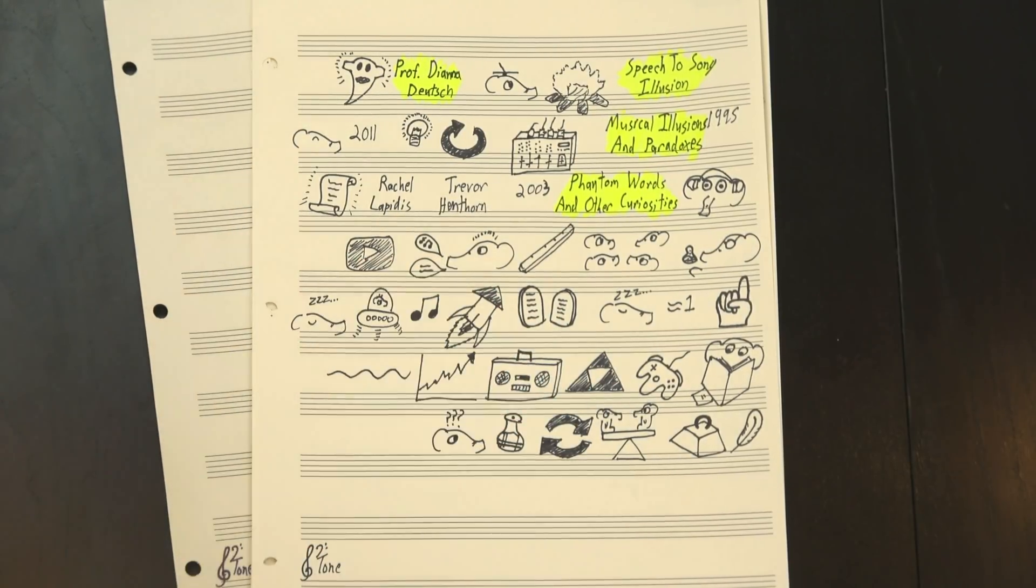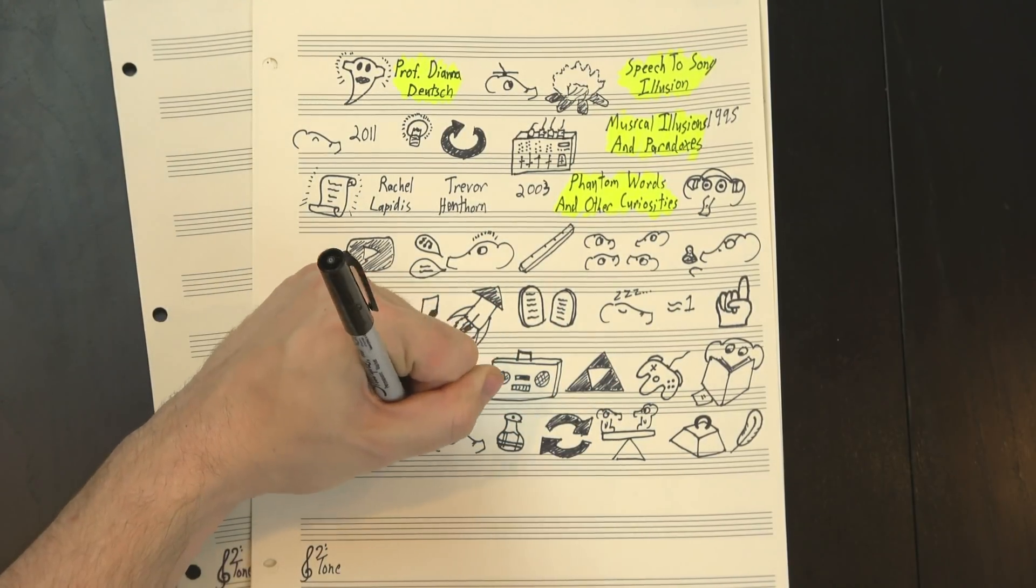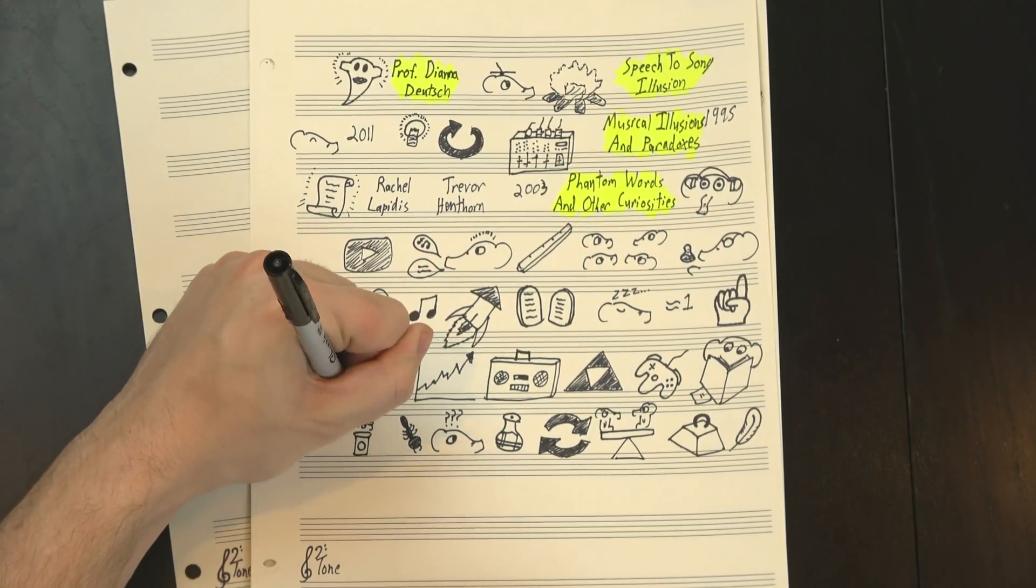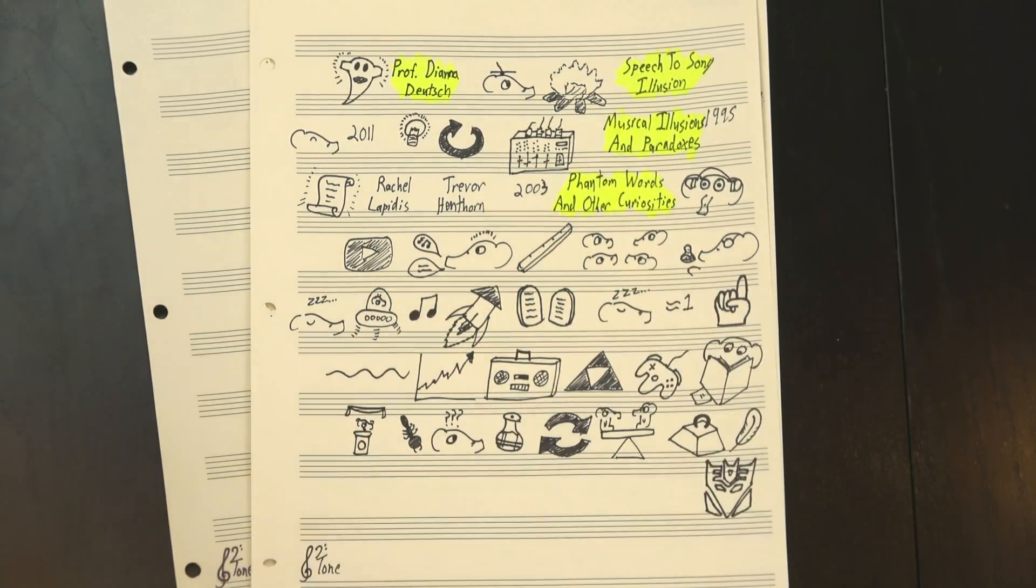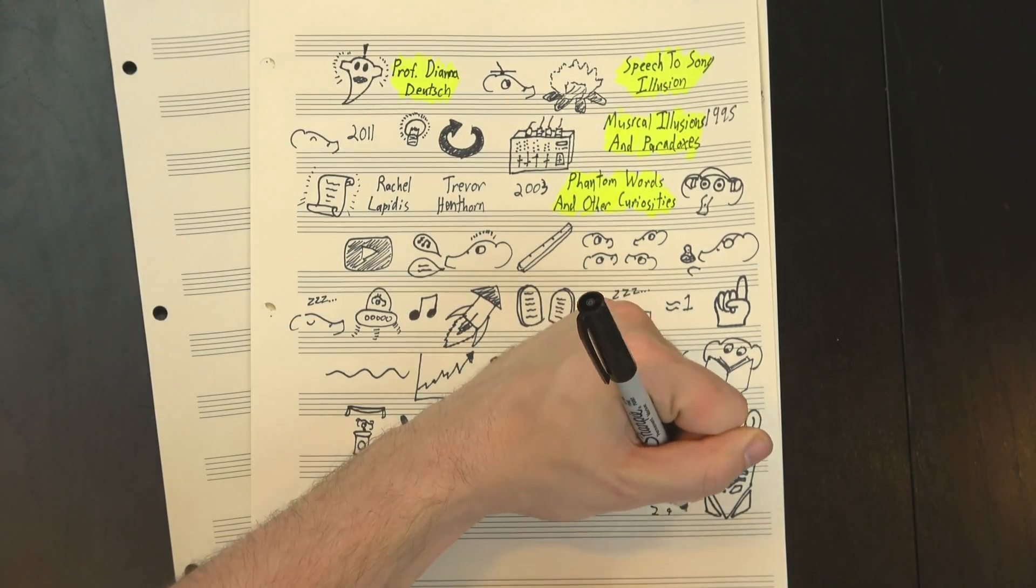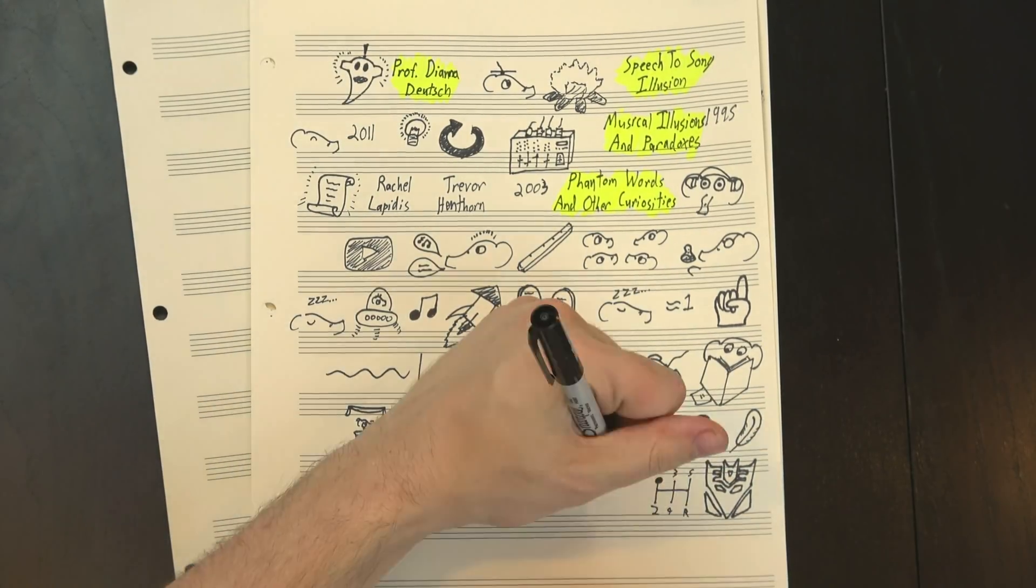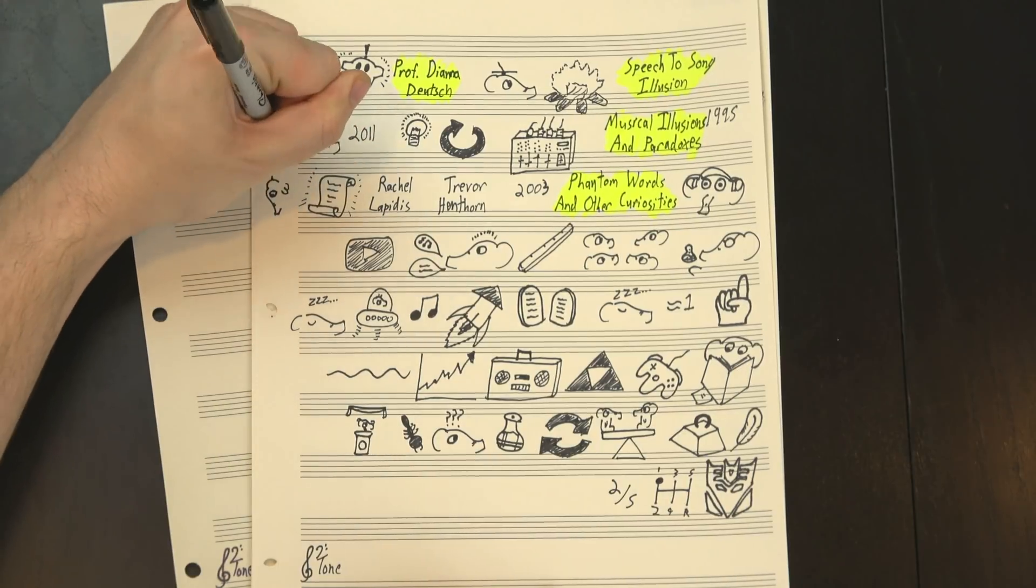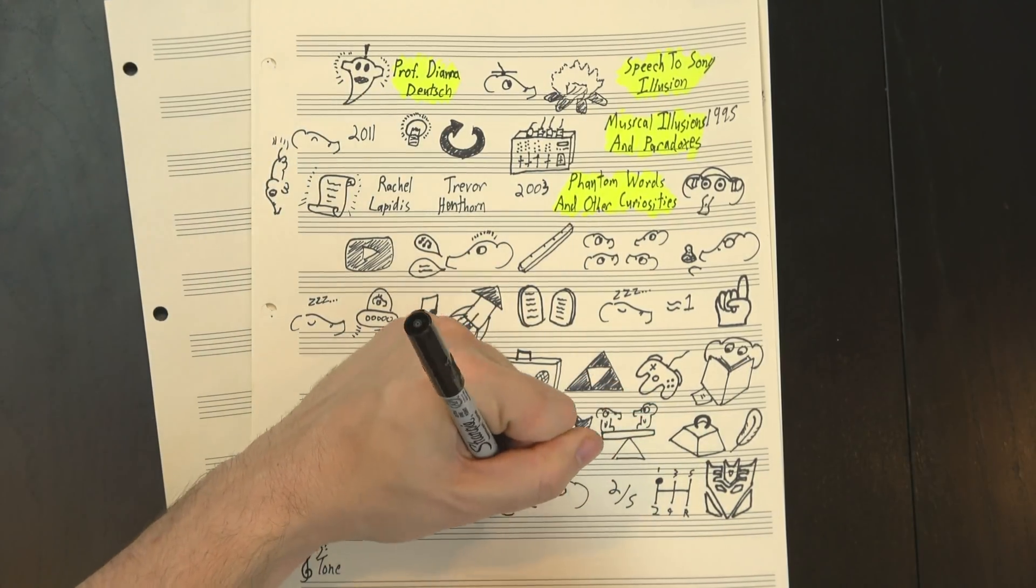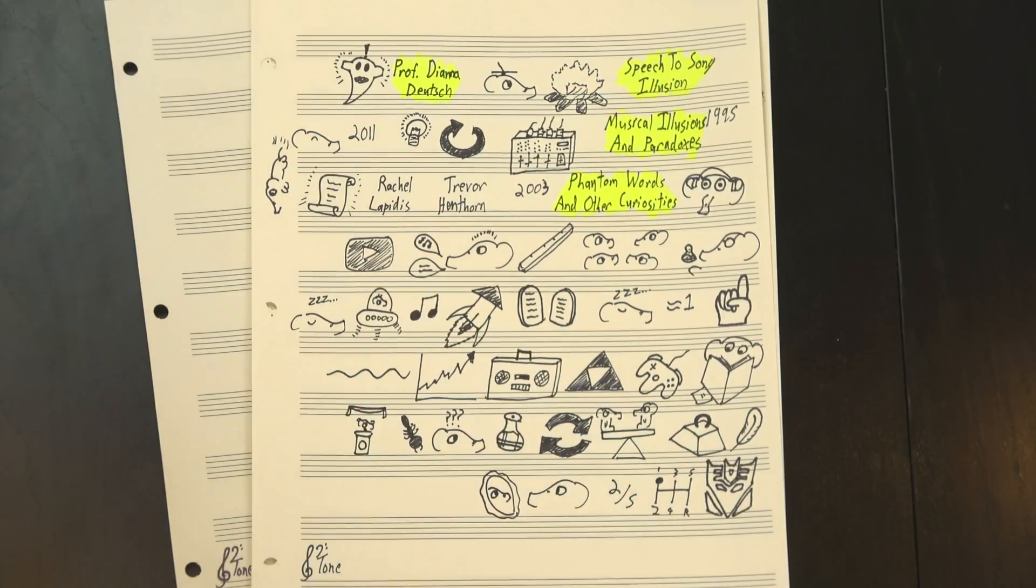And what did she find from this? Well, again, you can probably guess. In both cases, the spoken words continued to sound like speech. There was no transformation, no illusory singing. After 10 repetitions, people in the transposing experiment rated it a 2 out of 5, and in the jumbled one, it was even lower, implying that the repetition needs to be pretty exact in order for this to actually work.